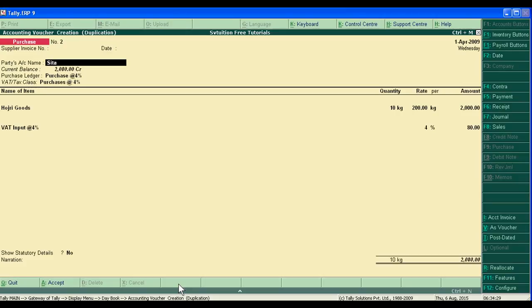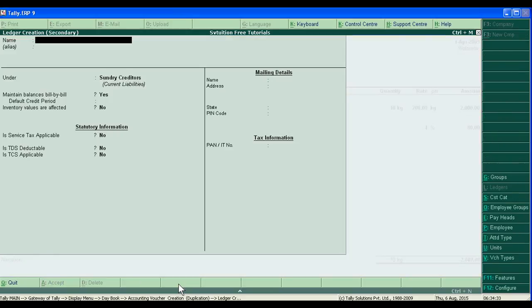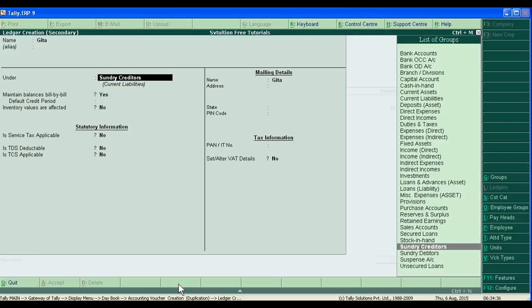Press Control+C to create Gita as a new entry. She is also our sundry creditor.